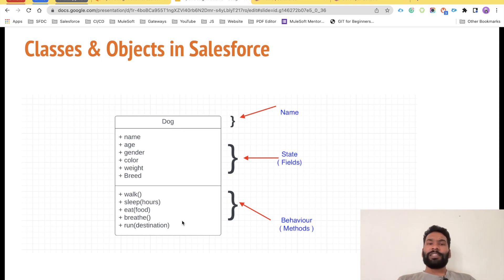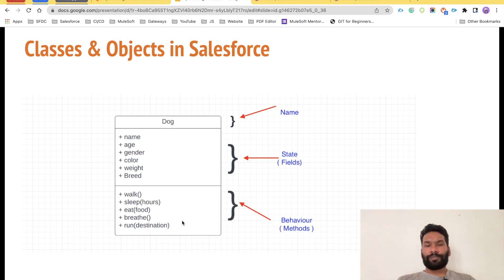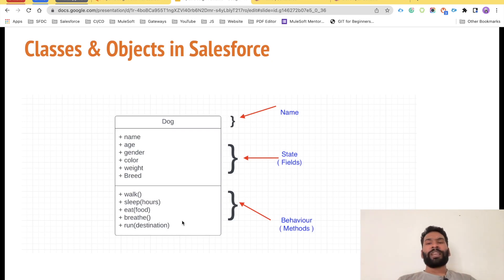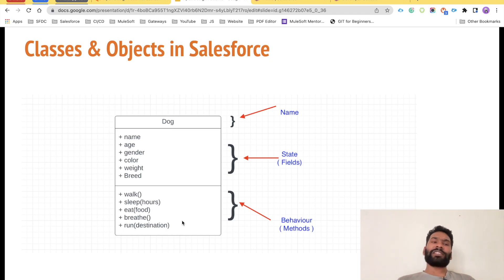We can also take an example of a tree. The family of the tree, its height, and width are some properties or states. When we talk about behavior, it grows, gives us oxygen, and gives us fruits — those are all behaviors of the tree. So a tree is an object, a dog is an object. An order is also an object — it has properties like order number and customer, and behaviors like placing the order, saving it, delivering it, or putting it in transit.